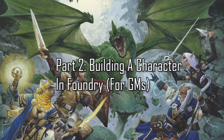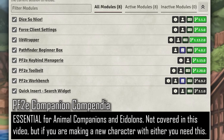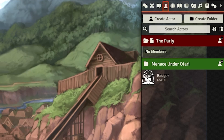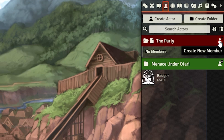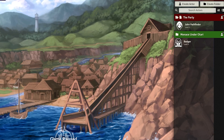Part 2: Building a character in Foundry — this one's for Game Masters. Remember that you need the modules installed from the previous tutorial videos. You're also going to need a new module called PF2E Companion Compendia. Alright Game Master, you need to create the actor and assign it to the player. Go to Create Actor at the top, or the little person icon with a plus sign in the party folder, and create the player character with the player character's name. You can rename it later if they don't know it.